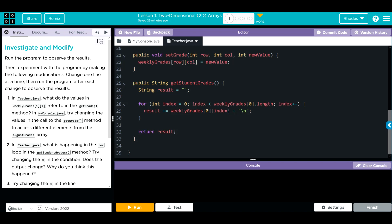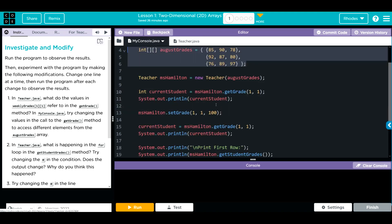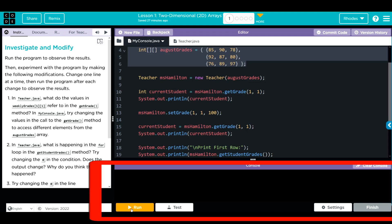Let's head back to the My Console. What do I think is going to happen when I hit run? I think I'm going to get grade 87, change that grade 87 to 100, then print that off. And then I'm going to print the first row here. I think it's going to print 85, 90, and 78.